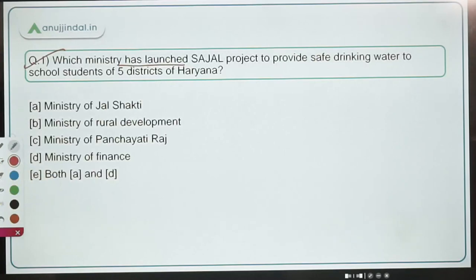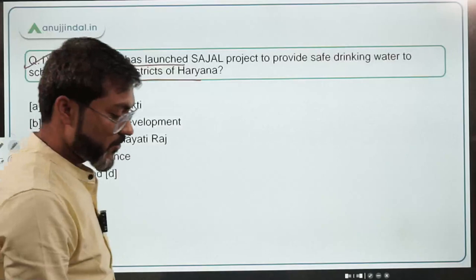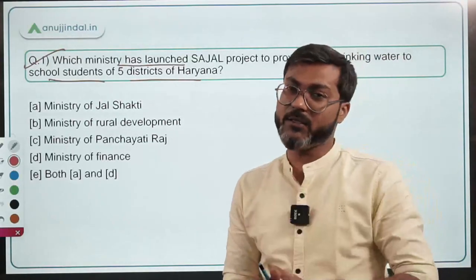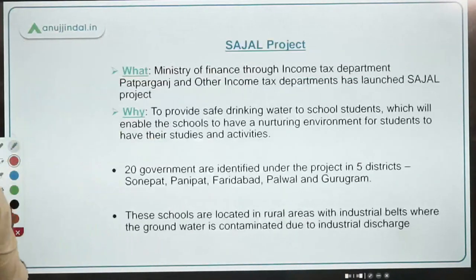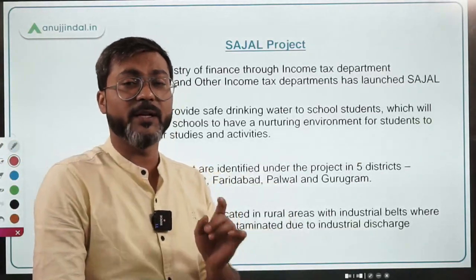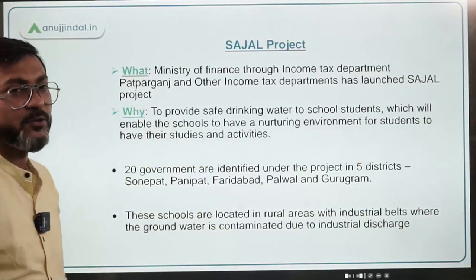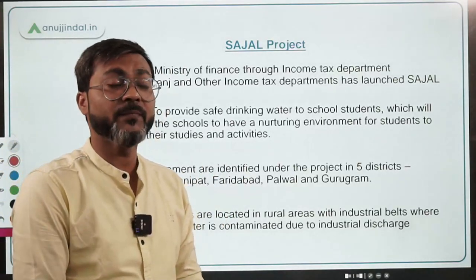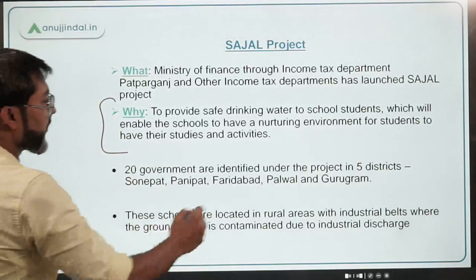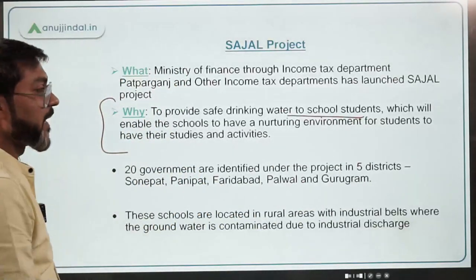Let's talk about the very first question: which ministry has launched the Sajal Project to provide safe drinking water to school students of five districts of Haryana? The answer is the Ministry of Finance — not Ministry of Jal Shakti, not Ministry of Rural Development, not Ministry of Panchayati Raj. The Ministry of Finance, through the income tax department under its jurisdiction, has launched this project known as the Sajal Project.